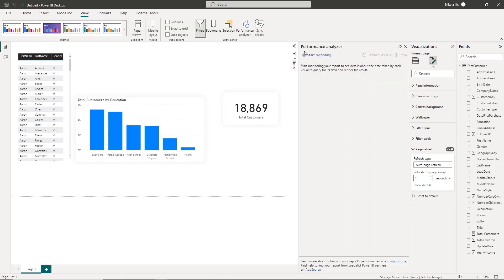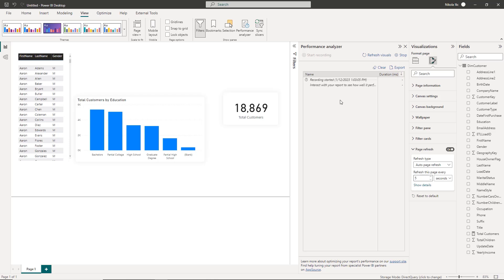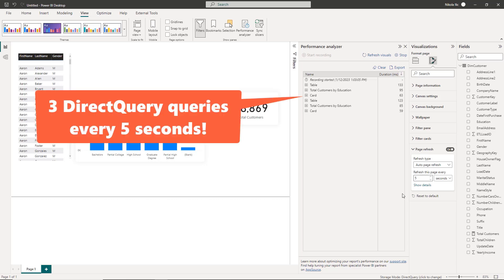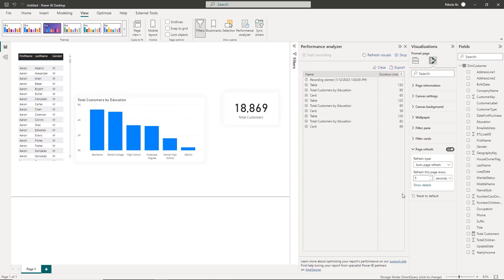Let's now turn on the performance analyzer and check what is going on behind the scenes. So I'm not touching anything and every five seconds Power BI will generate and execute three direct query queries on the underlying database. So no matter if there are changes or not, these queries will be executed. Now let's say that instead of three visuals on the report page I have 10 and that 10 users in parallel use this report. That's 100 queries every five seconds. Takeaway here is be mindful while configuring this option.